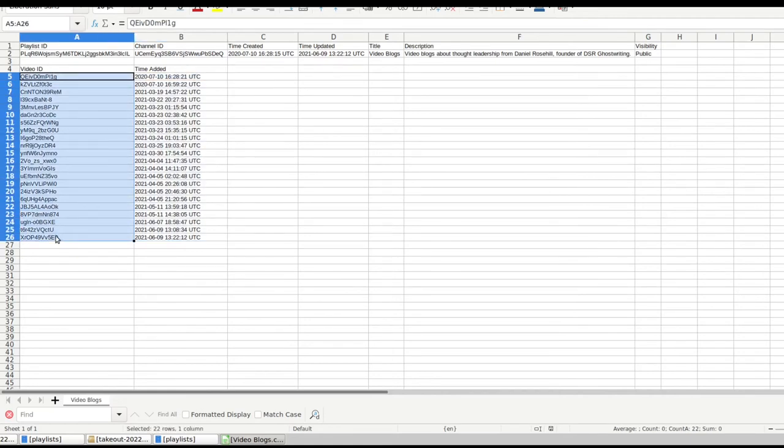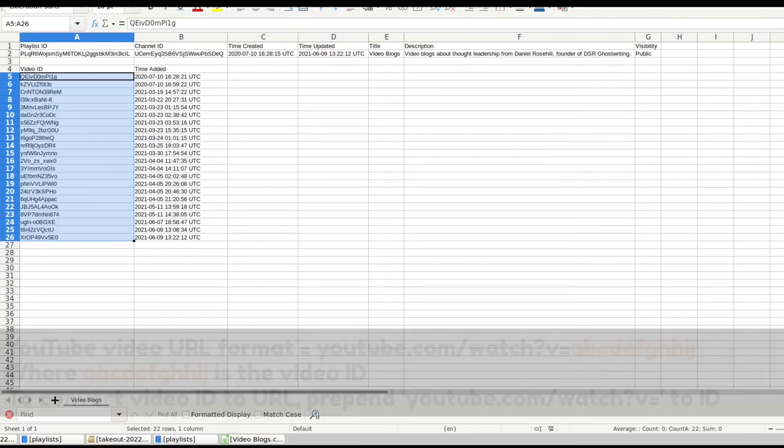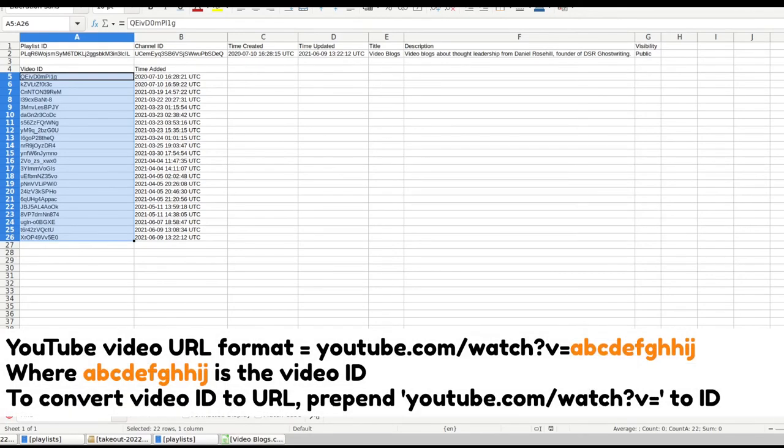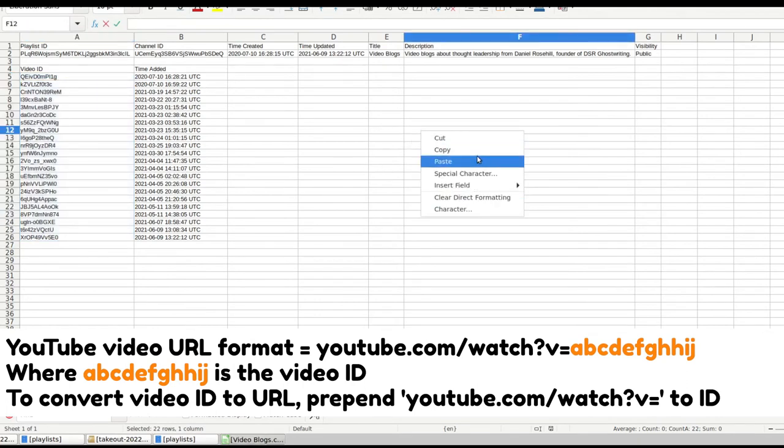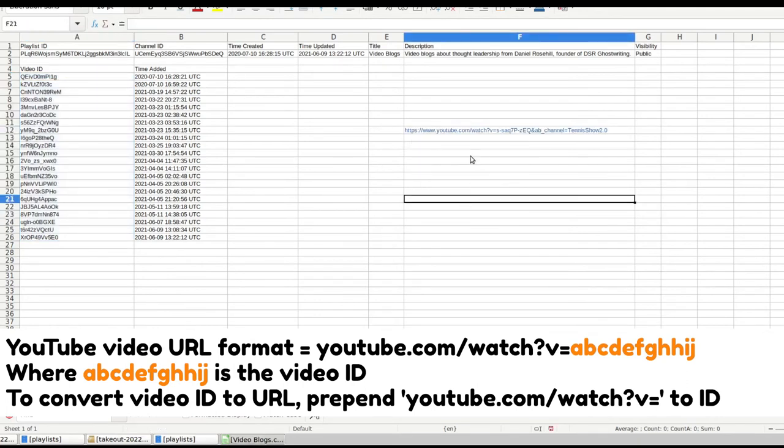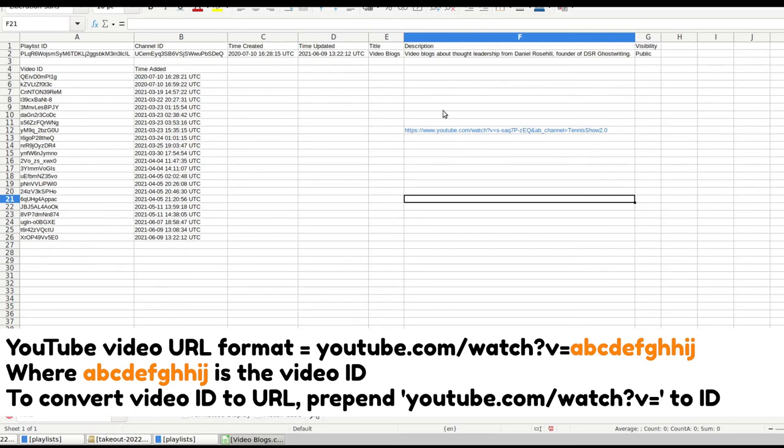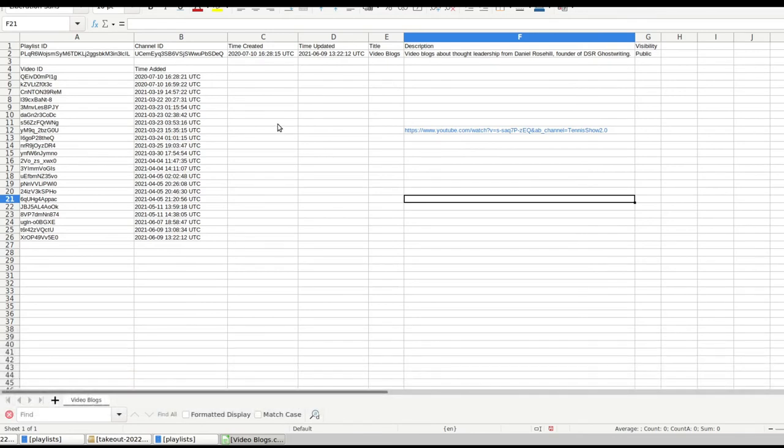So if you did want to actually locate any of these videos, what you would need to do is if you take a random video URL on YouTube, and I'm just going to paste one here into the spreadsheet, you can see it's youtube.com forward slash watch question mark V equals and then a string. So what you could do is just use a formula on your spreadsheet and append that part of the URL into the video ID here. And that would convert between video IDs and actual URLs that you could open on YouTube.